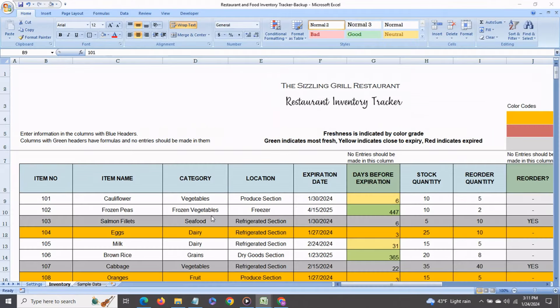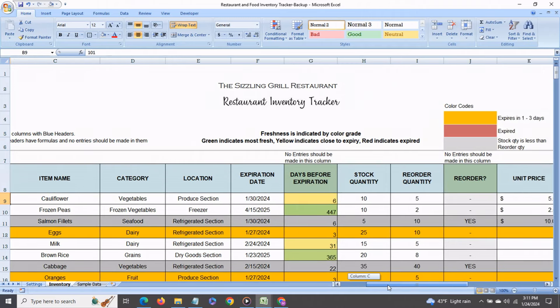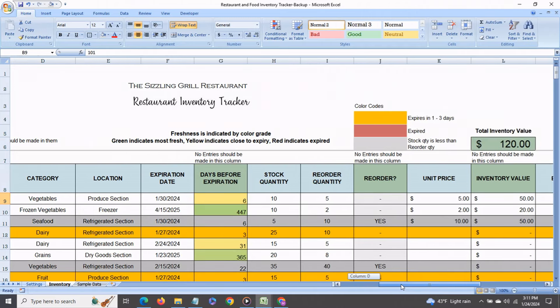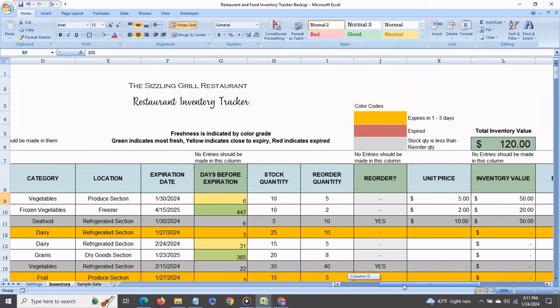I'm also including a restaurant inventory tracker with the restaurant bookkeeping spreadsheet. This has a bunch of features and will help you to keep track of all of your restaurant inventory. It will also show you when any product is close to expiry helping you to reduce food wastage.